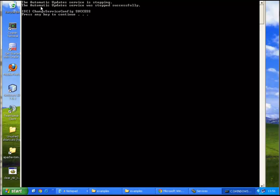First, it's going to stop the service. As you can see the service has been stopped, and the sc command has been called change service config success. So it changed the service configuration to disabled.